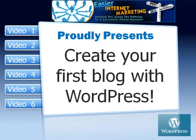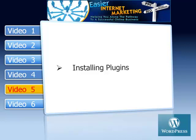Hello, I'm Graham Bray from Easier Internet Marketing and welcome to this new video series Create Your First Blog with WordPress. Welcome to this fifth video in the WordPress series and in this video we're going to look at installing Plugins.